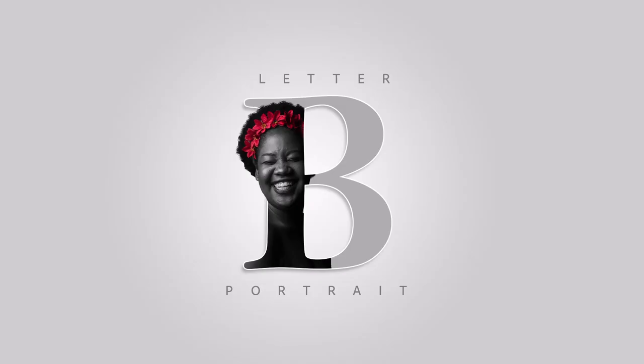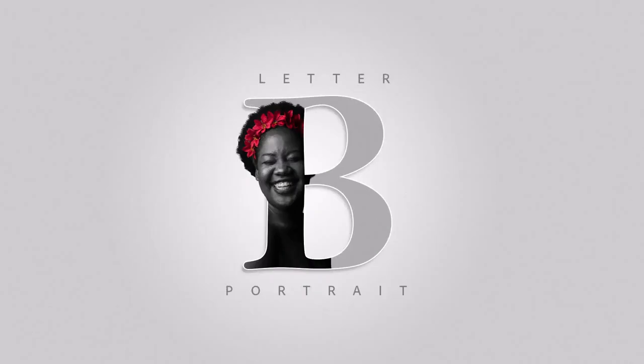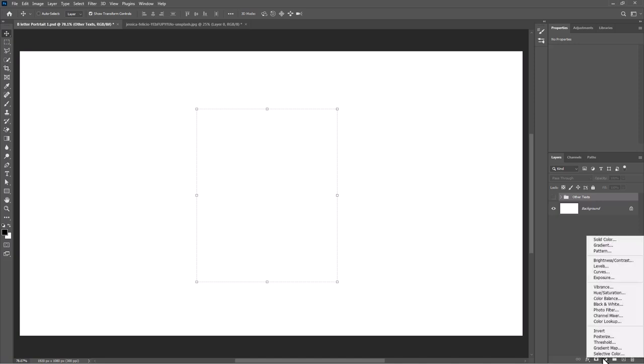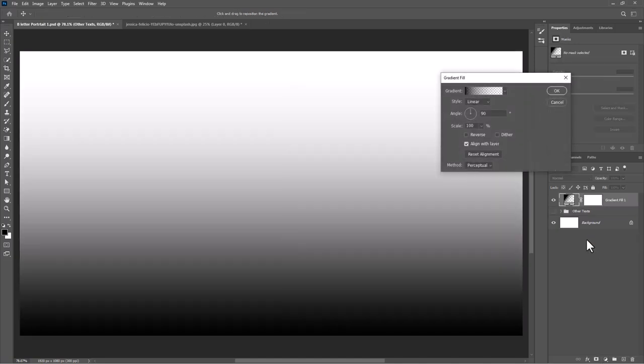In this tutorial, I will show you how to make this letter portrait design in Photoshop. Create a gradient adjustment layer and follow the settings.